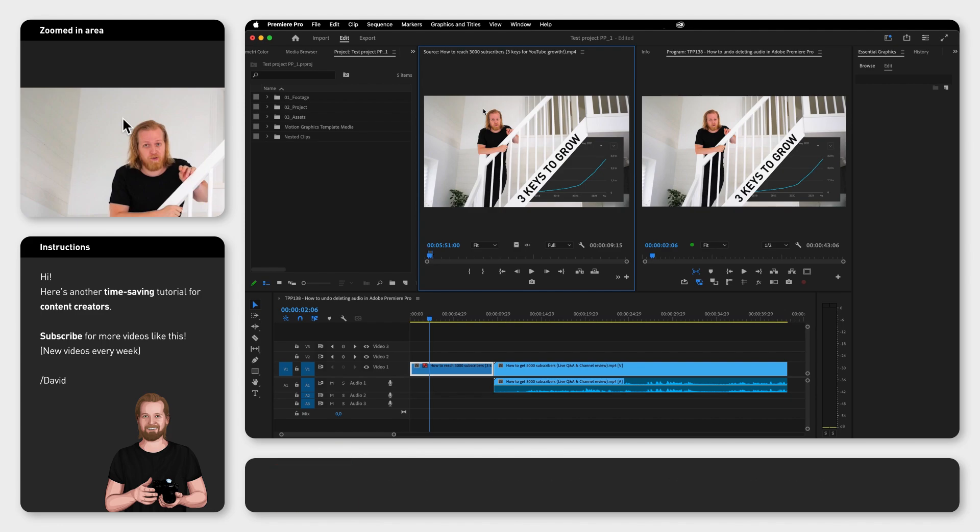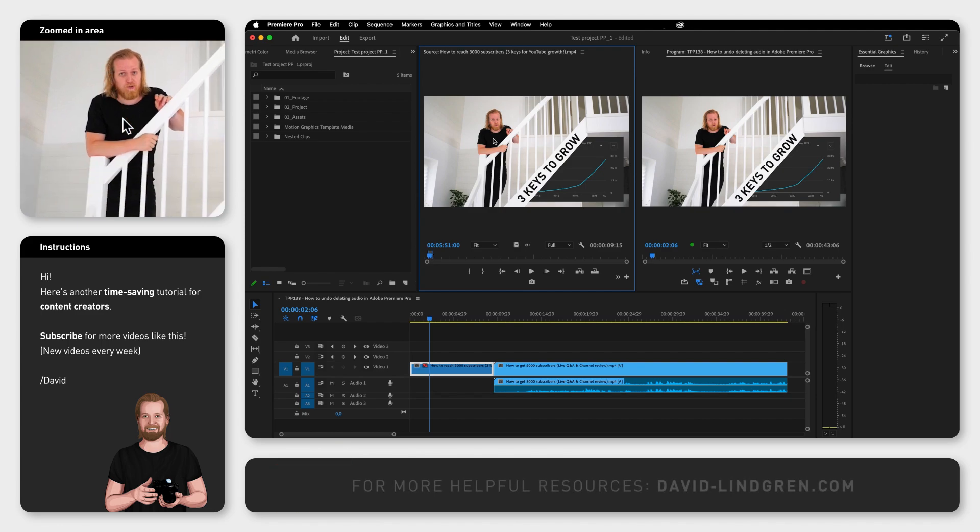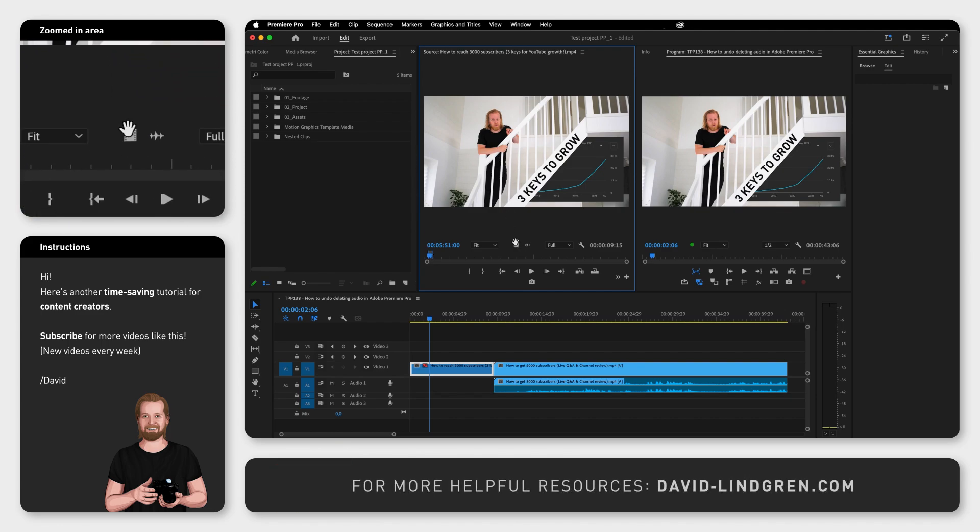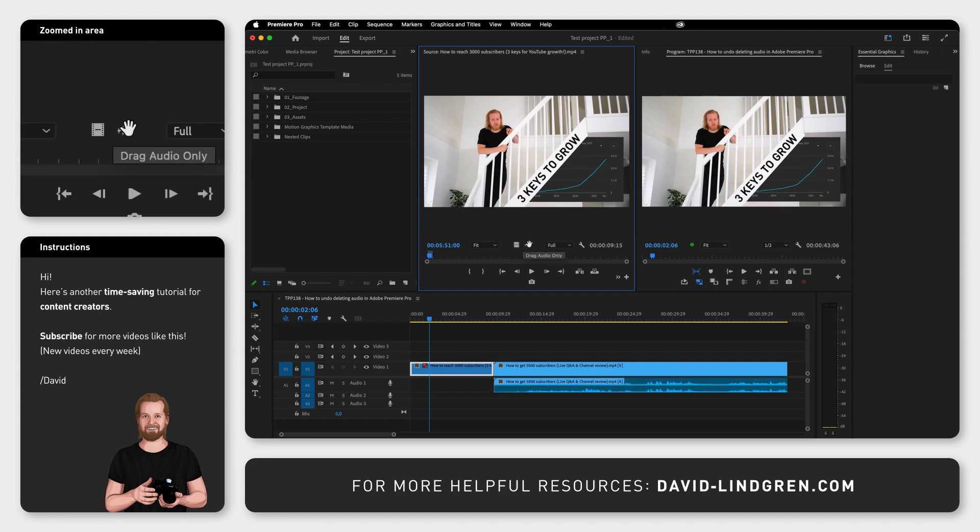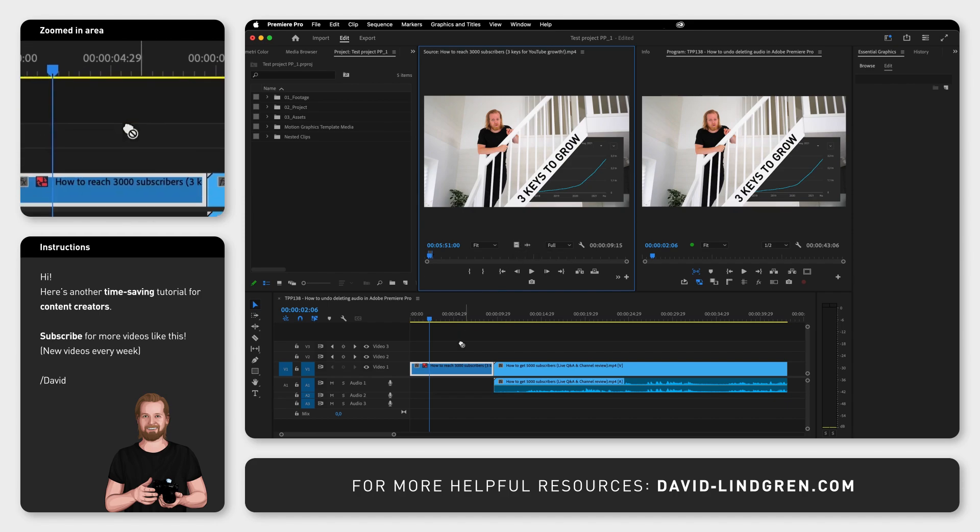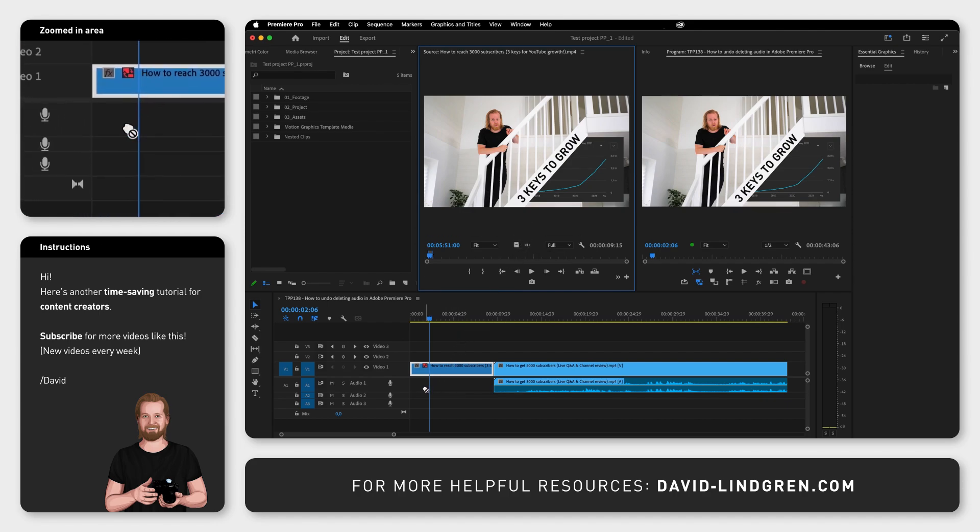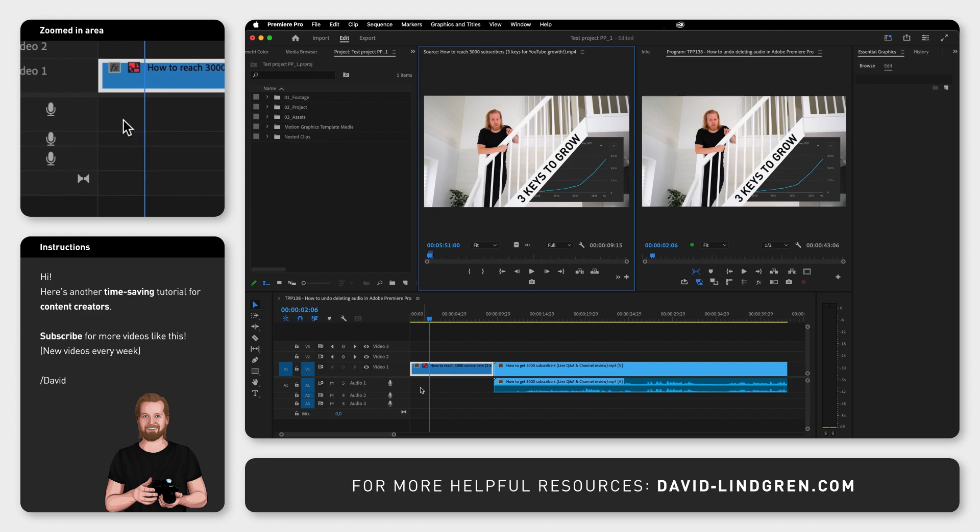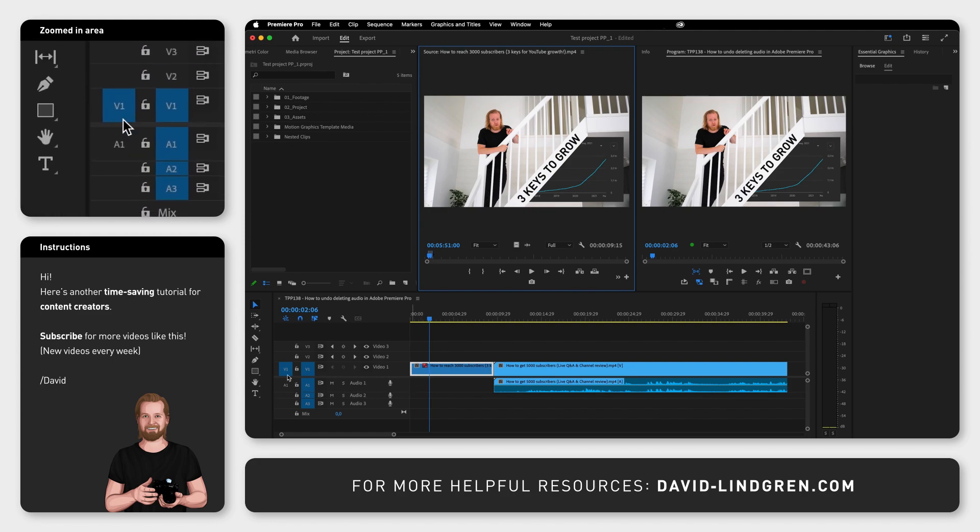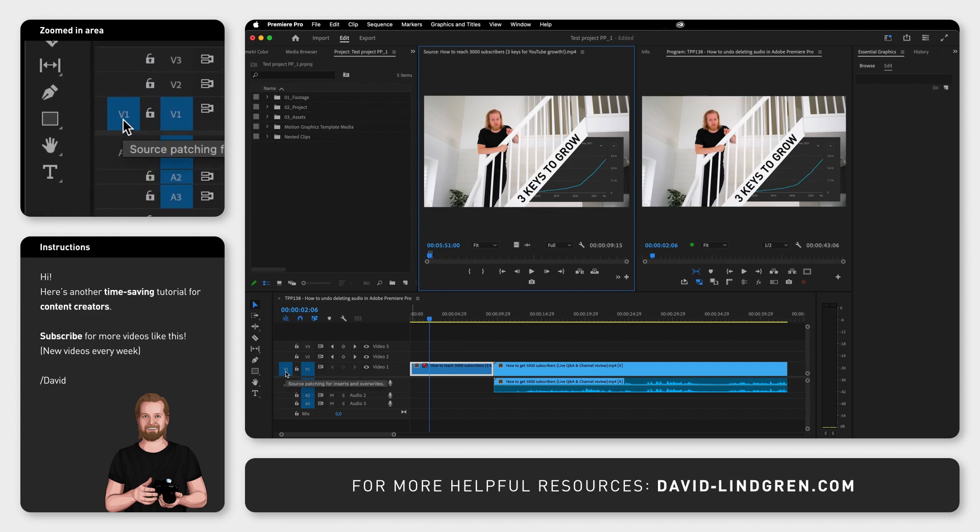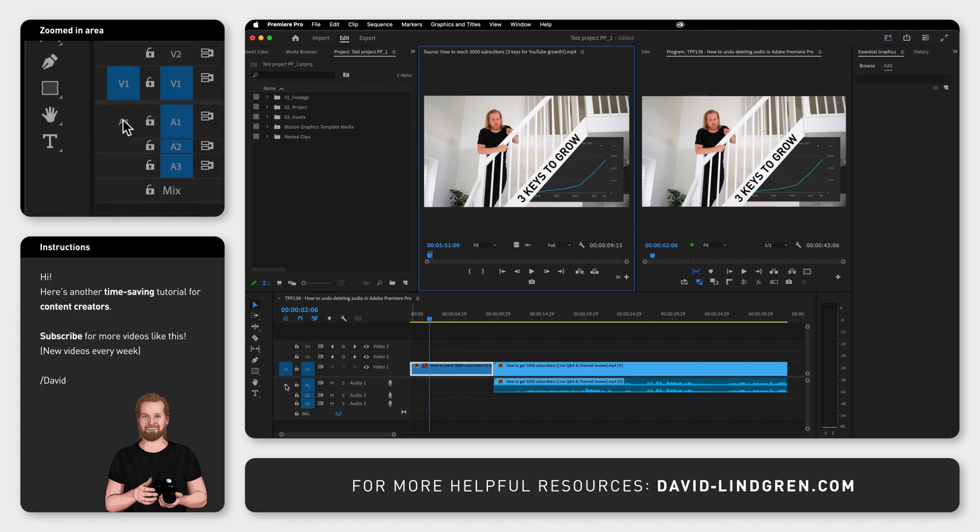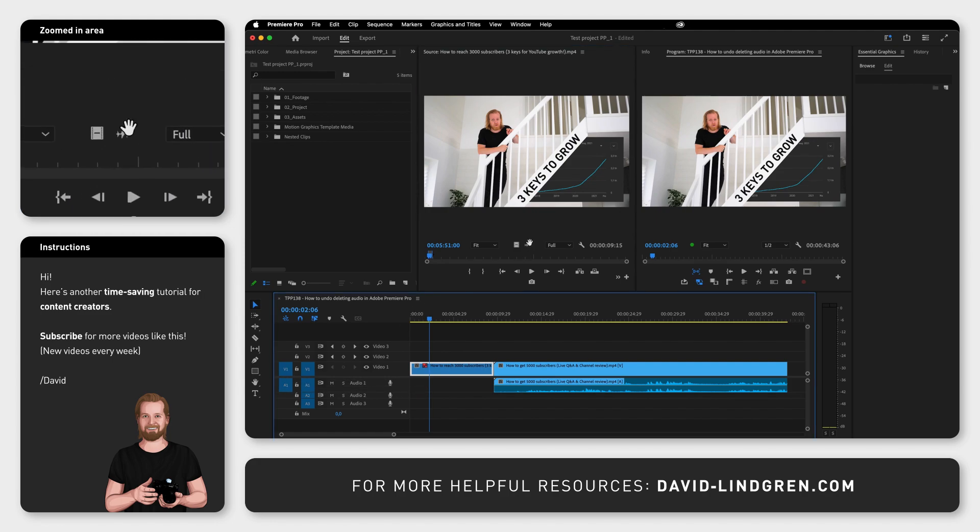If you now go to the two icons in the middle underneath the video in the source window you can drag the video or audio for the selected part of this clip down to the timeline. Just make sure that source patching is turned on both for video and audio in order to add them both to the timeline.